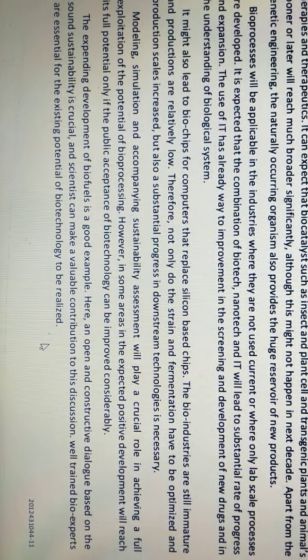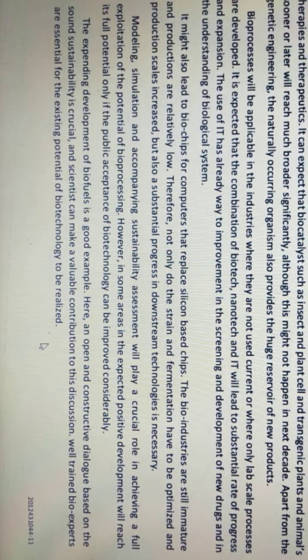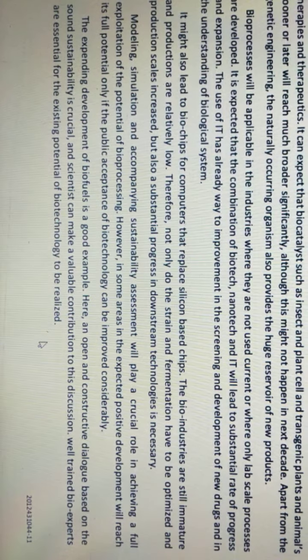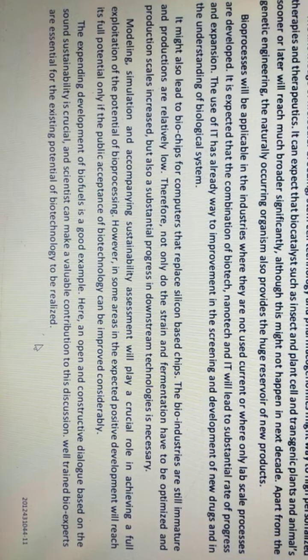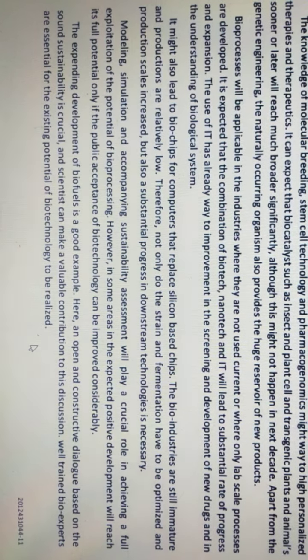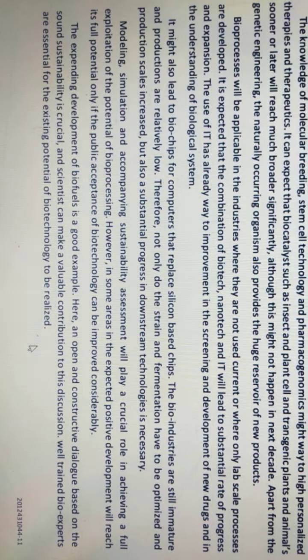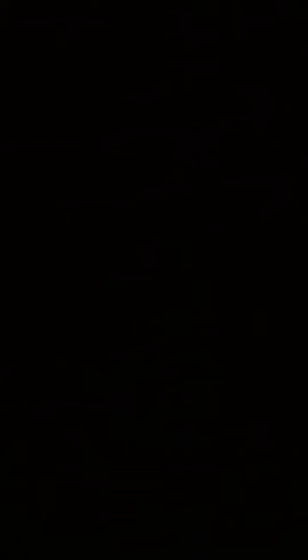The expanding development of biofuels is a good example. Here, an open and constructive dialogue based on sound sustainability is crucial, and scientists can make a valuable contribution to the discussion. Well-trained bio experts are essential for the existing potential of biotechnology to be realized. Here I end with the types and introduction of bioprocessing engineering — thank you so much.